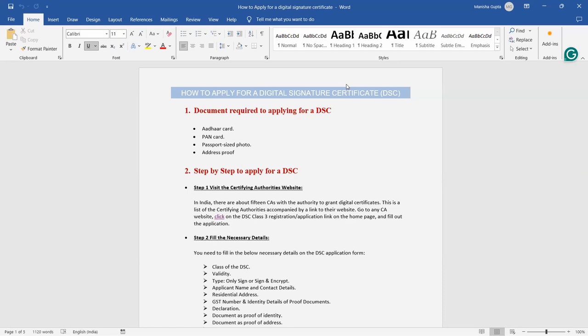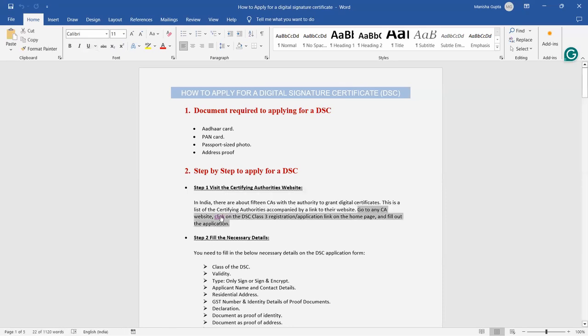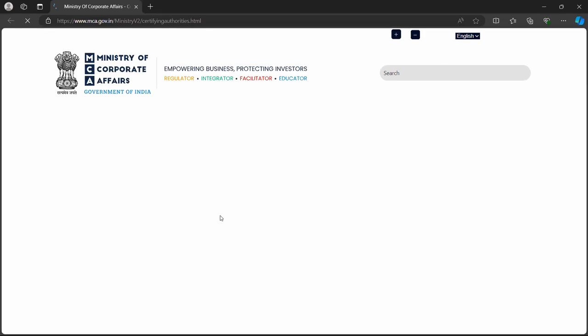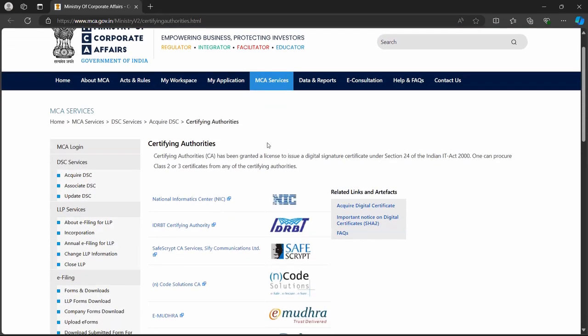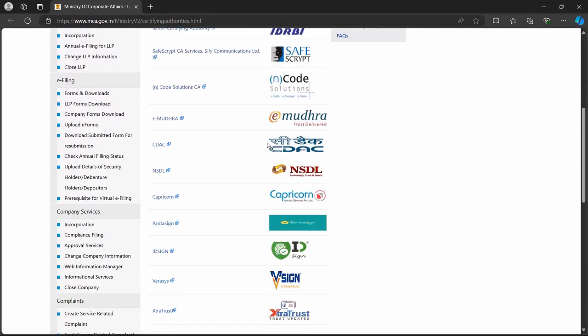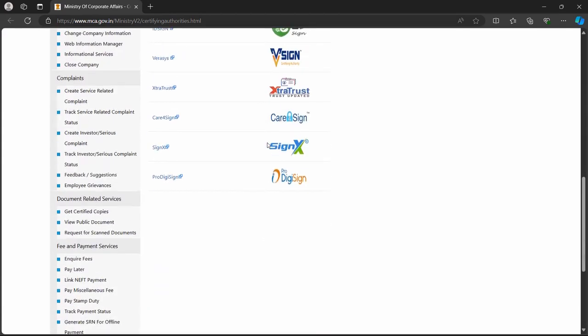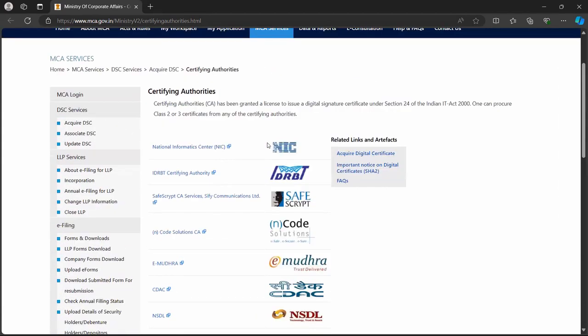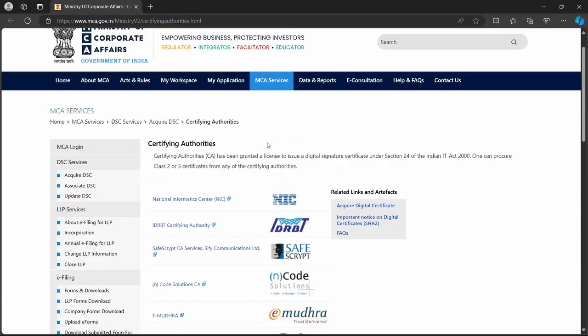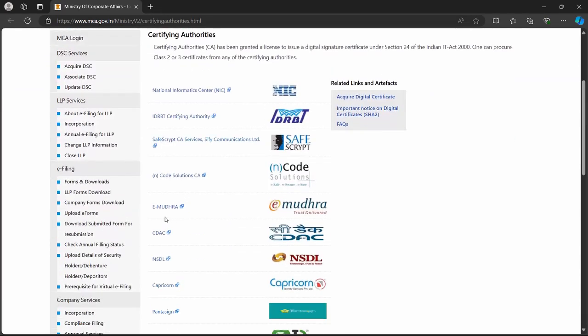For applying for a DSC you have to visit a certifying authority's website which we call CA. There are 15 CAs which provide you a grant digital certificate. These are certifying authorities which provide you the DSC. Then anyone you can click and you can register yourself for a DSC.